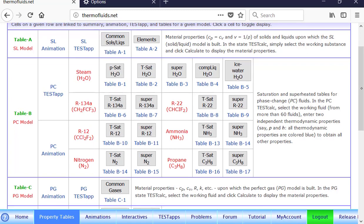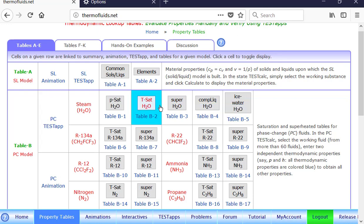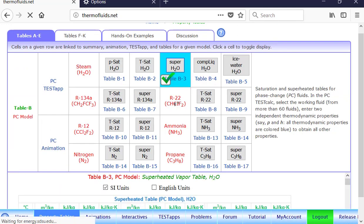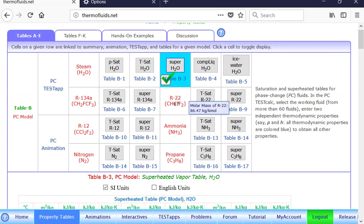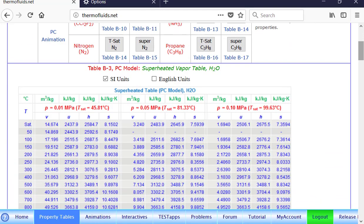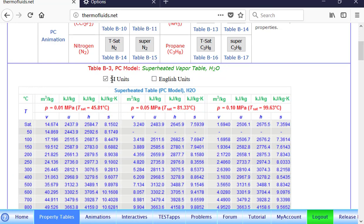So suppose we want to find, let's take a quick example. Suppose you want to find properties of superheated steam, superheated H2O. We click it, and the table appears right underneath. If you want English units, you can go to the English unit tab, check box. Let's use SI units.